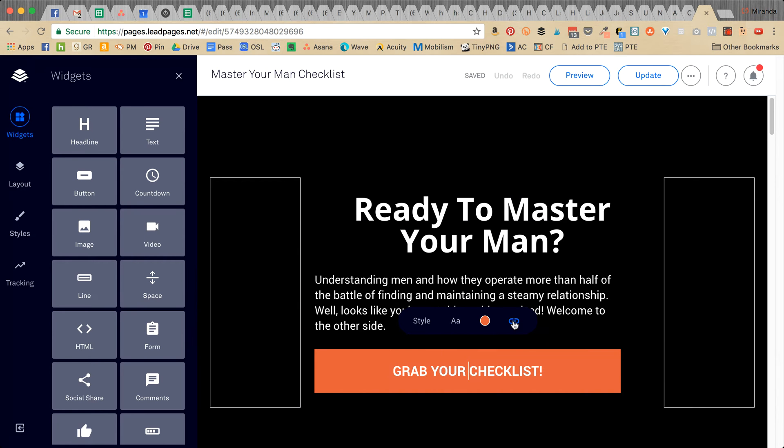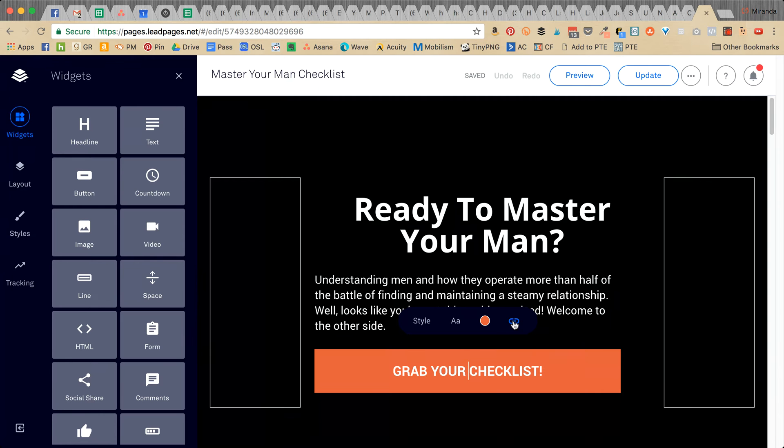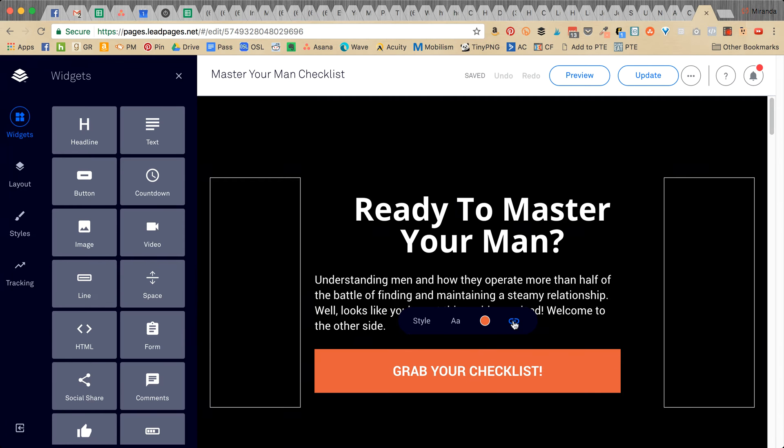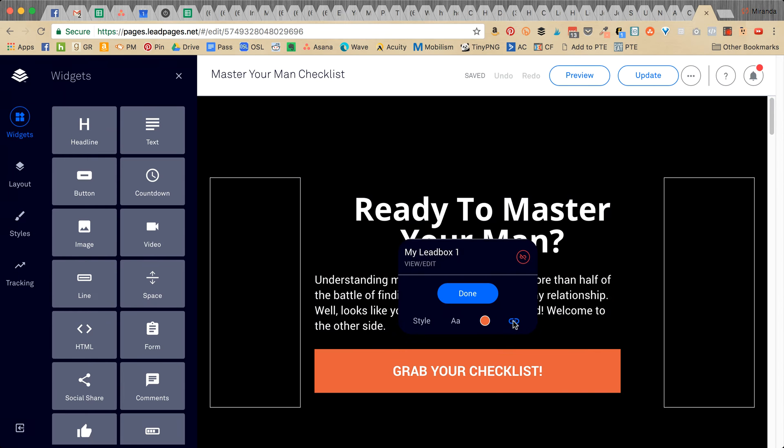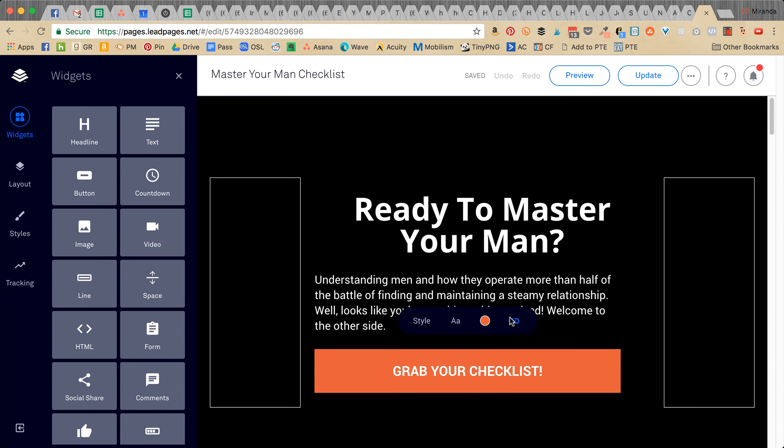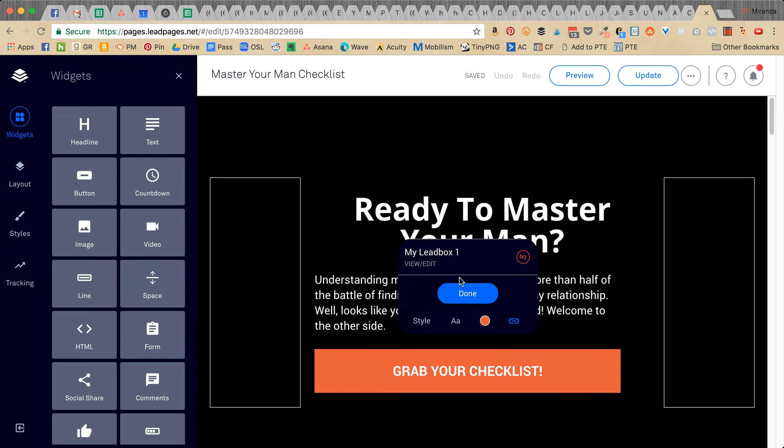If it's on a lead page—the lead box, sorry—that looks a little different, but you basically just want to click the button, click the little attach button, and then when this pops up, click 'view or edit your lead box.'